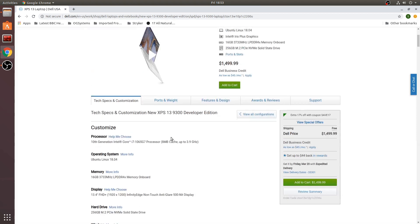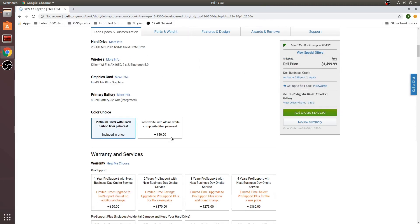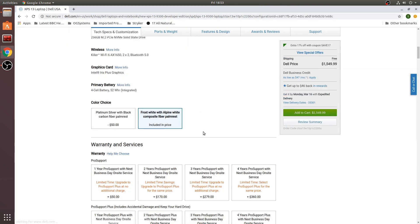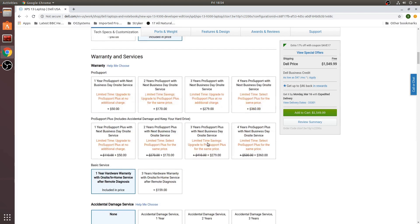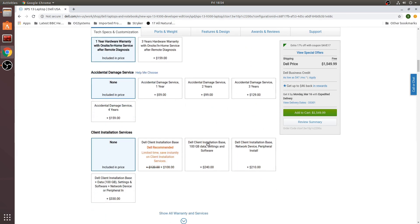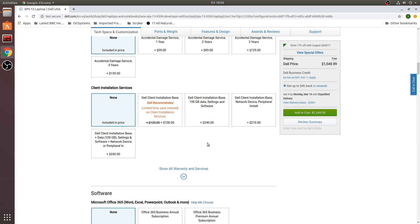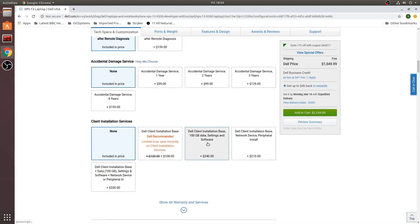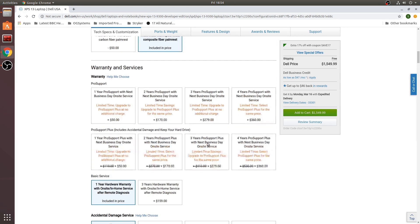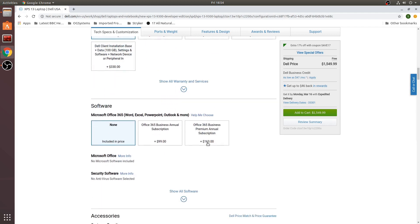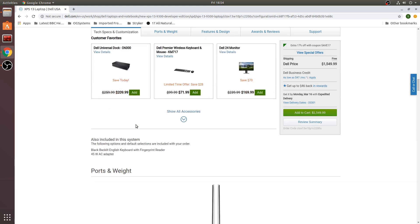I kind of like the white frost look so I will select that one and then you have some options for warranty and services which are nice to have if you accidentally drop it or something and they'll help get you a new one and then also some accessories.